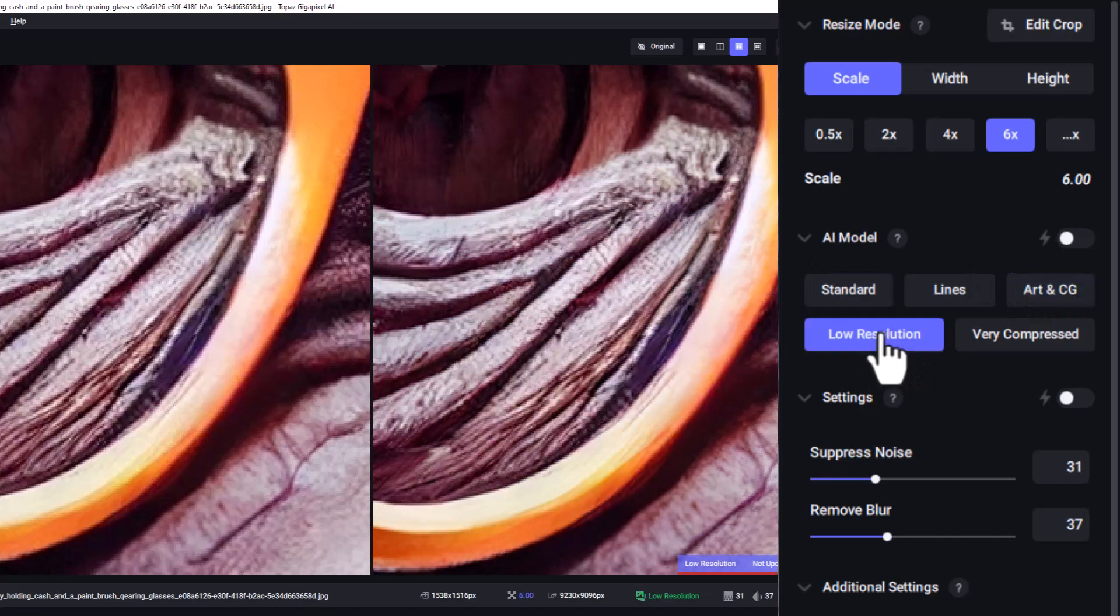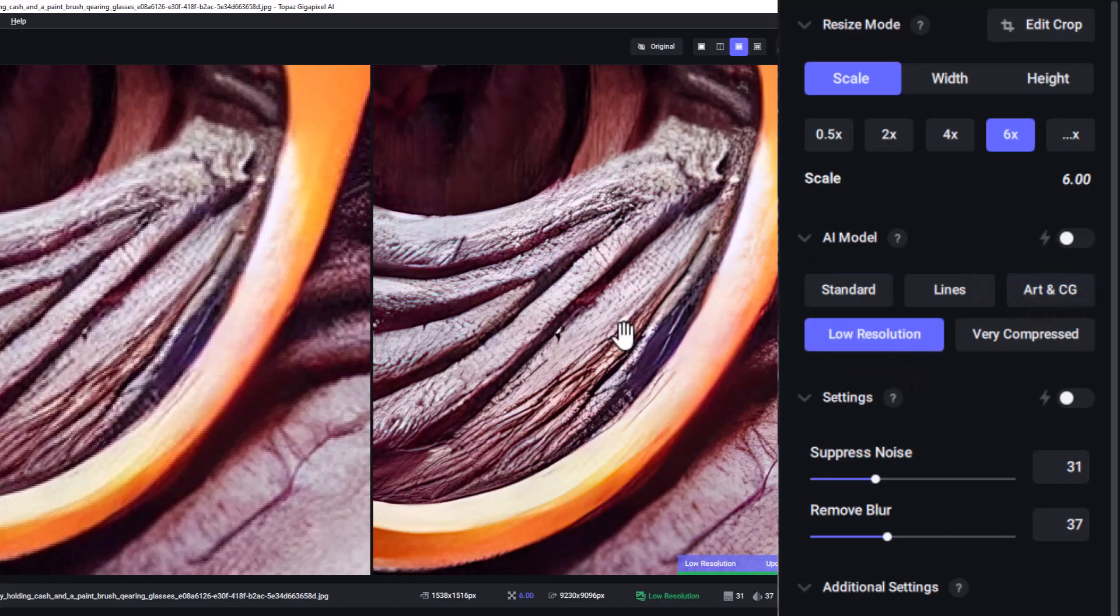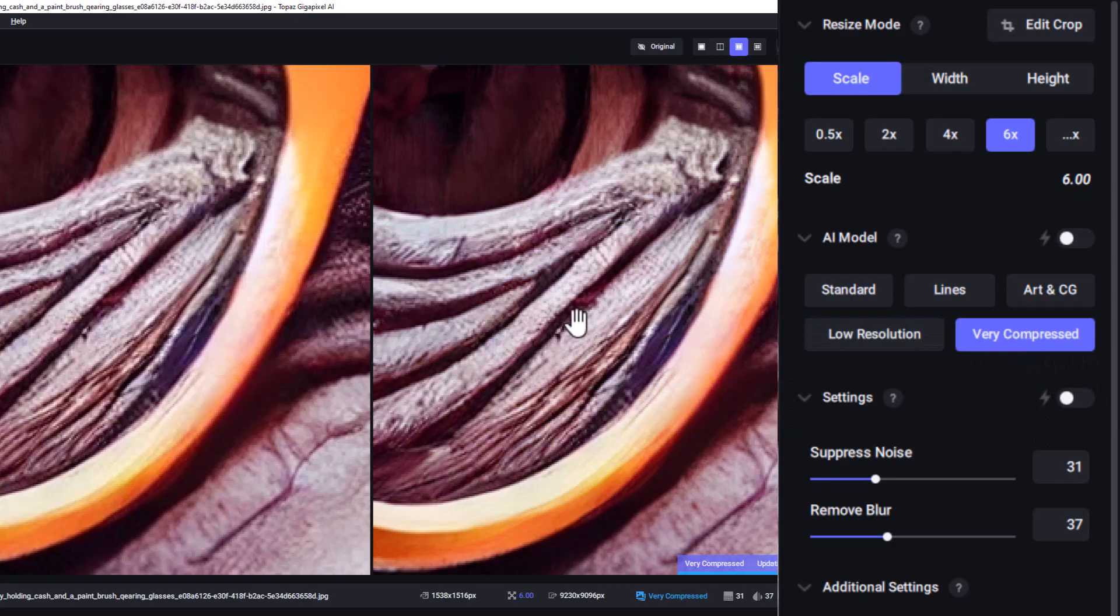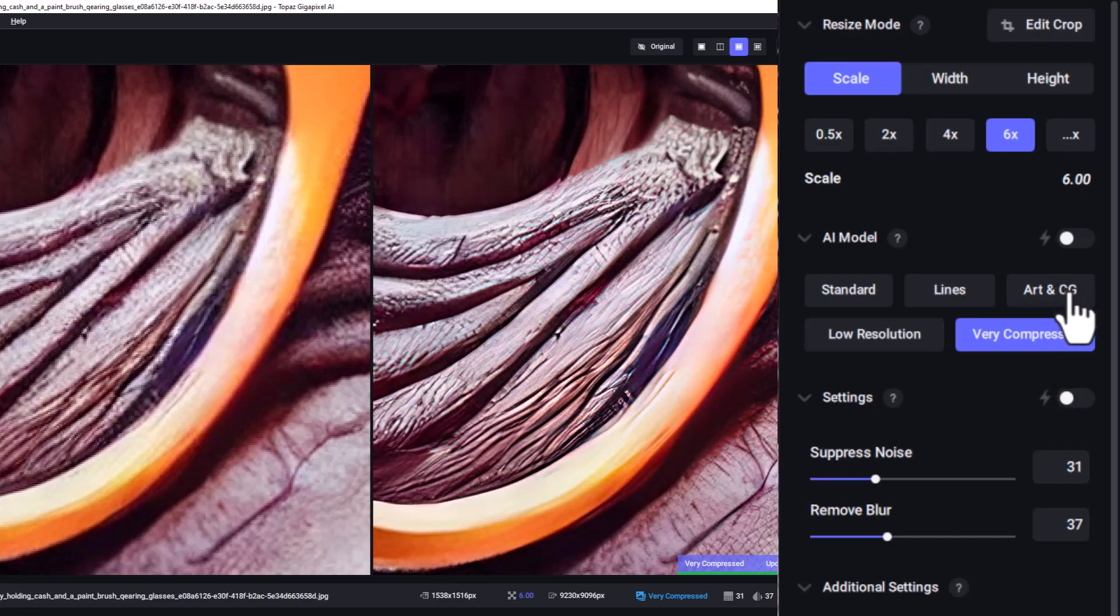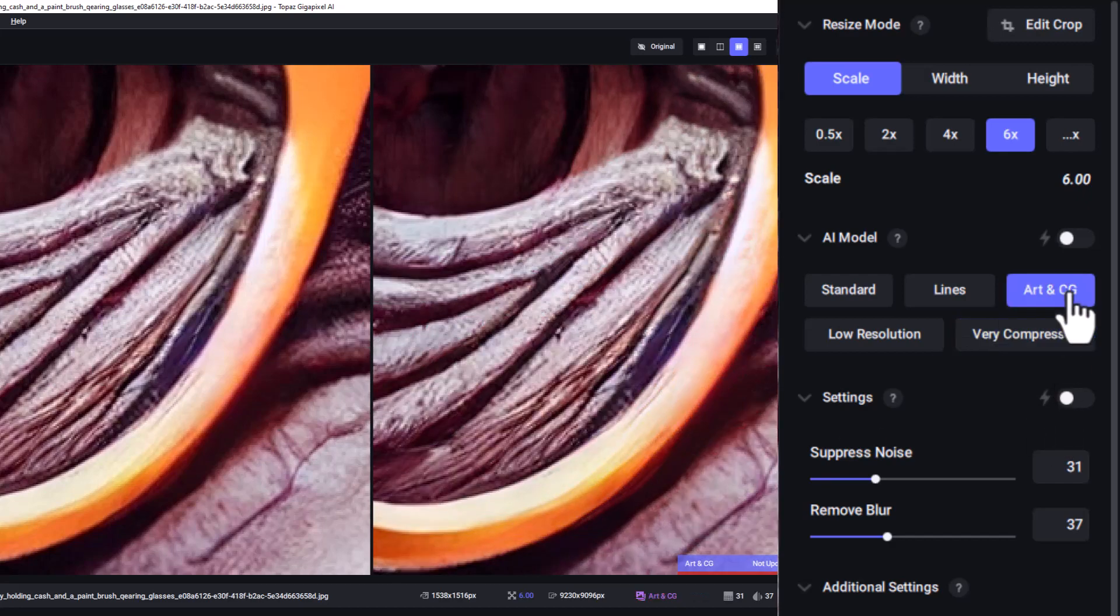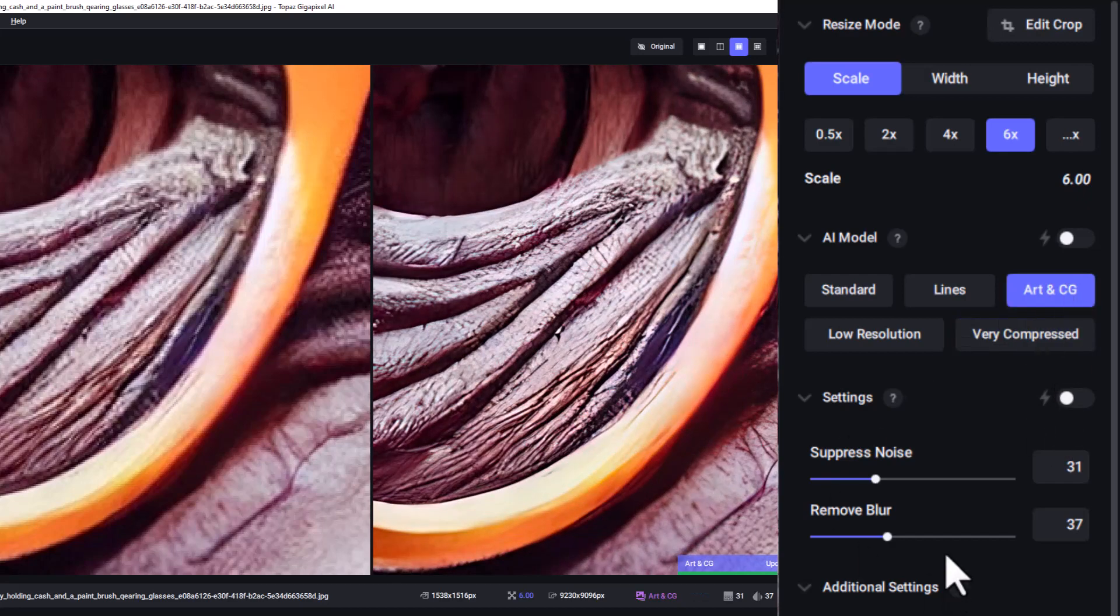If I go to low resolution, I get a different form of upscale again, and even very compressed. So if you've got an image that has a lot of artifacts, which this one doesn't, we're going to explore that in another video. But you can see how it kind of smooths things out. But for this one, I think the art and the CG is probably the best, so I'm going to run with that.